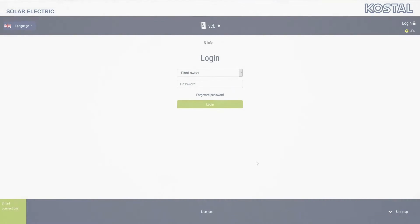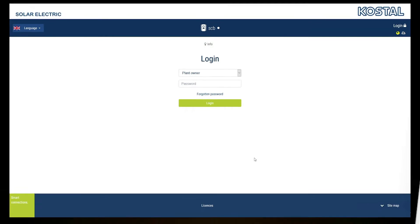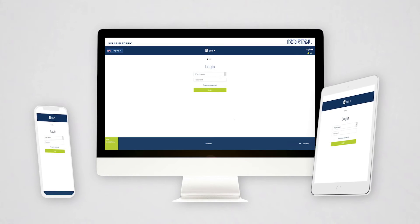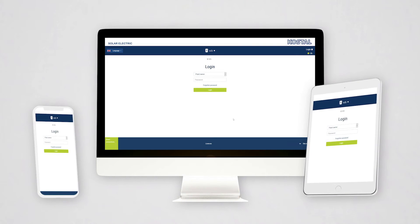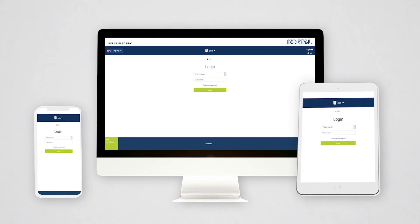In this video, we show you how to operate the Web Server for Coastal Inverters in the PlentiCore and PicoIQ series. You can call up the Web Server using the browser on your PC, laptop, smartphone, or tablet. The device must be in the same network as the inverter.